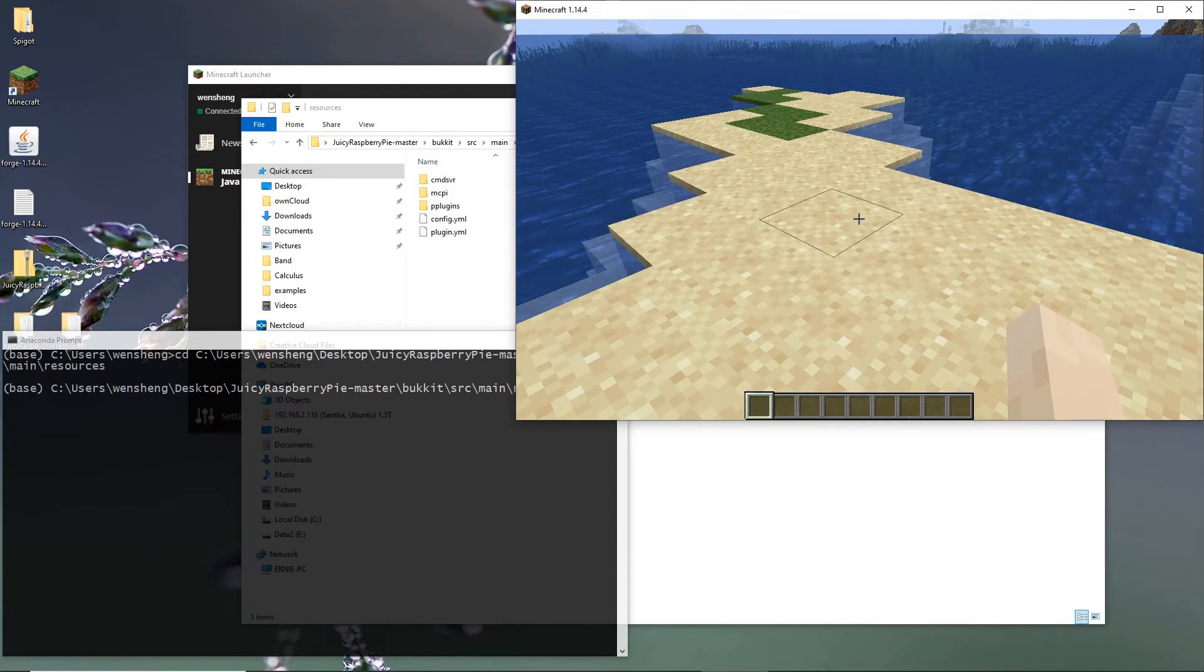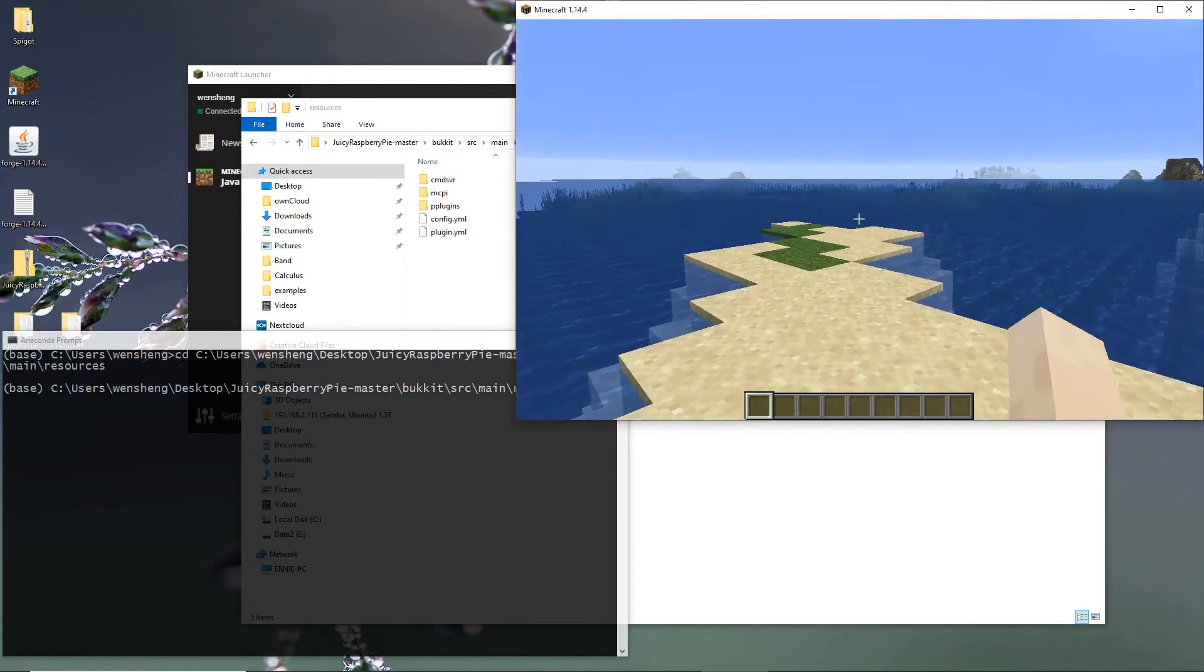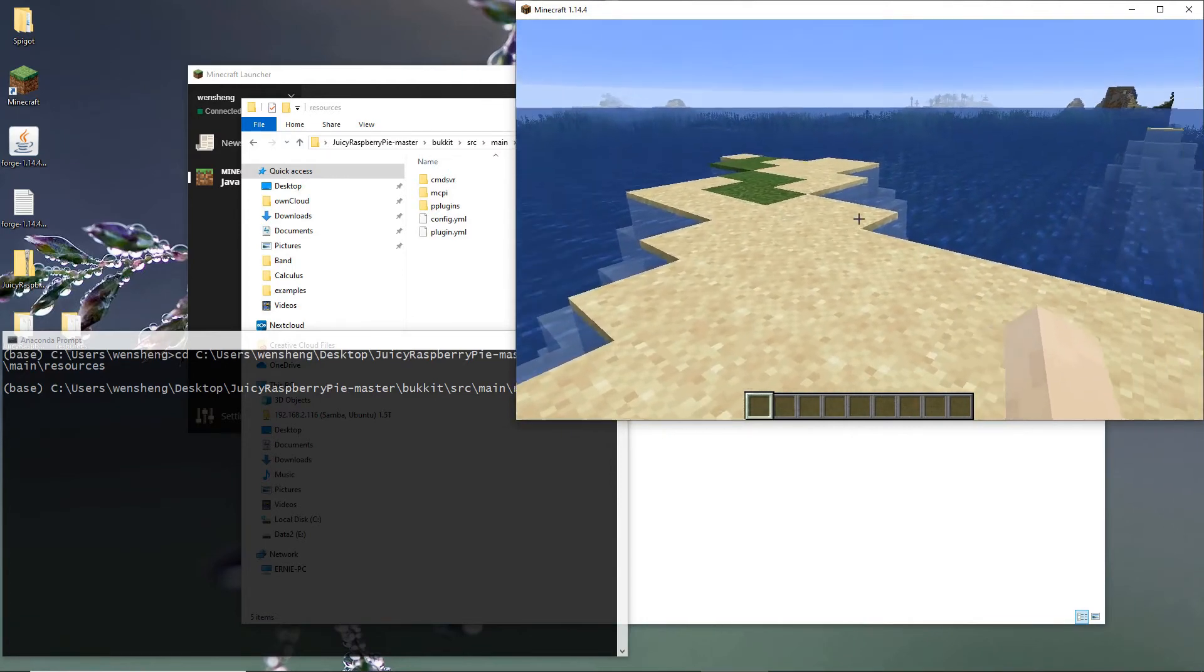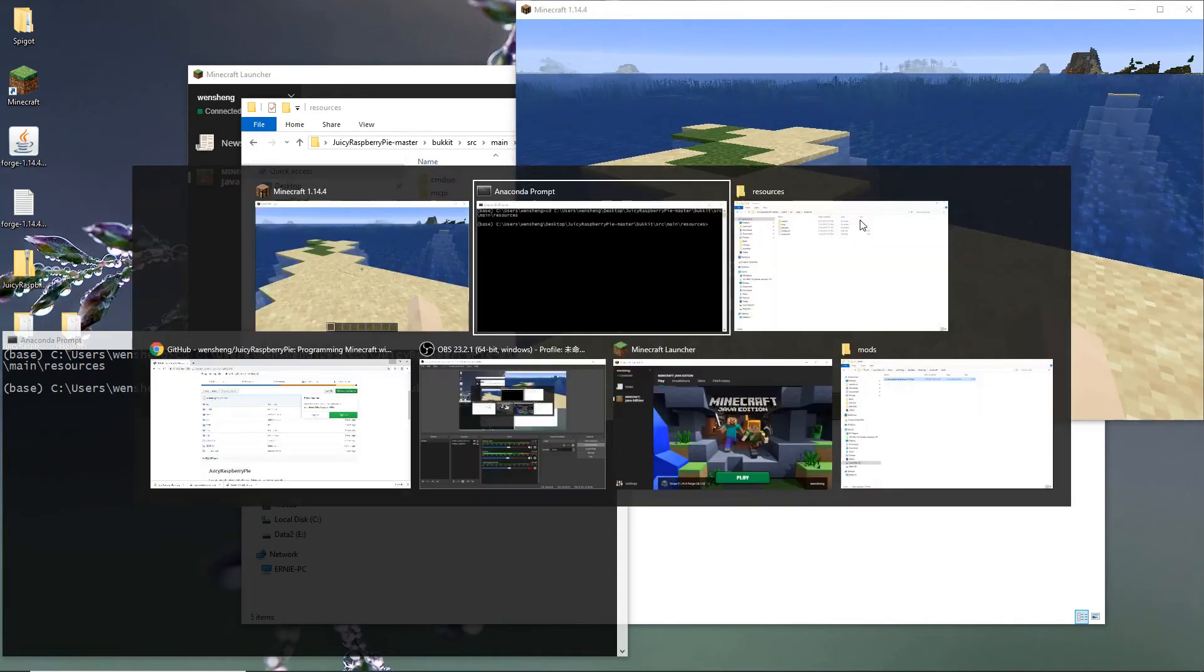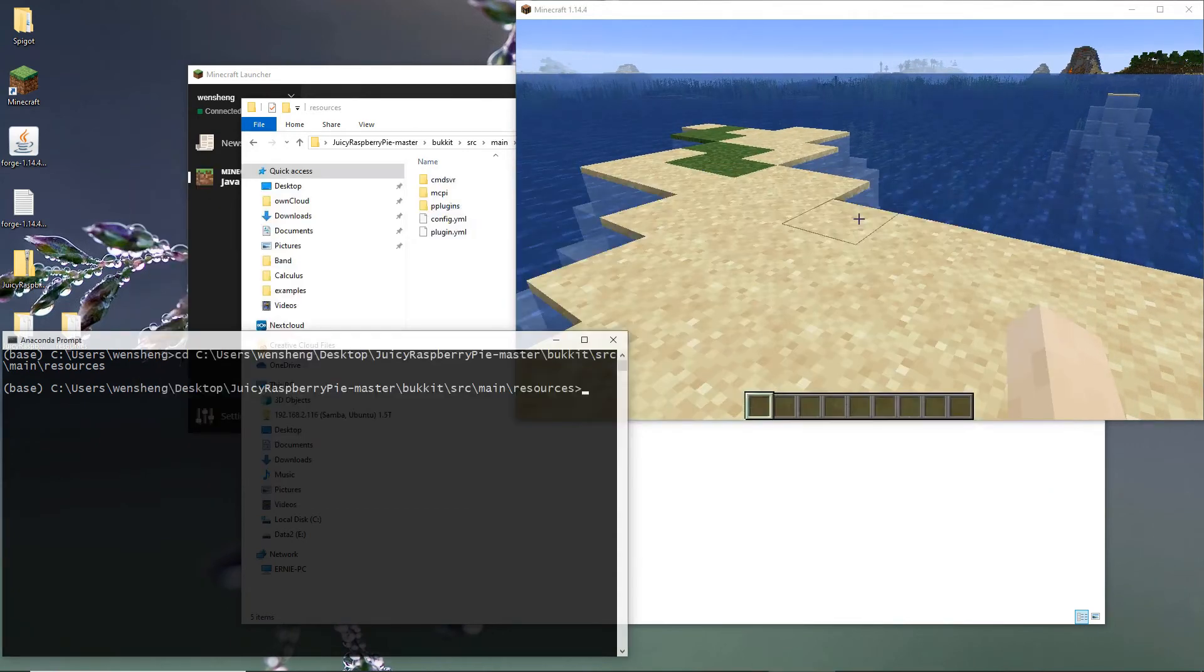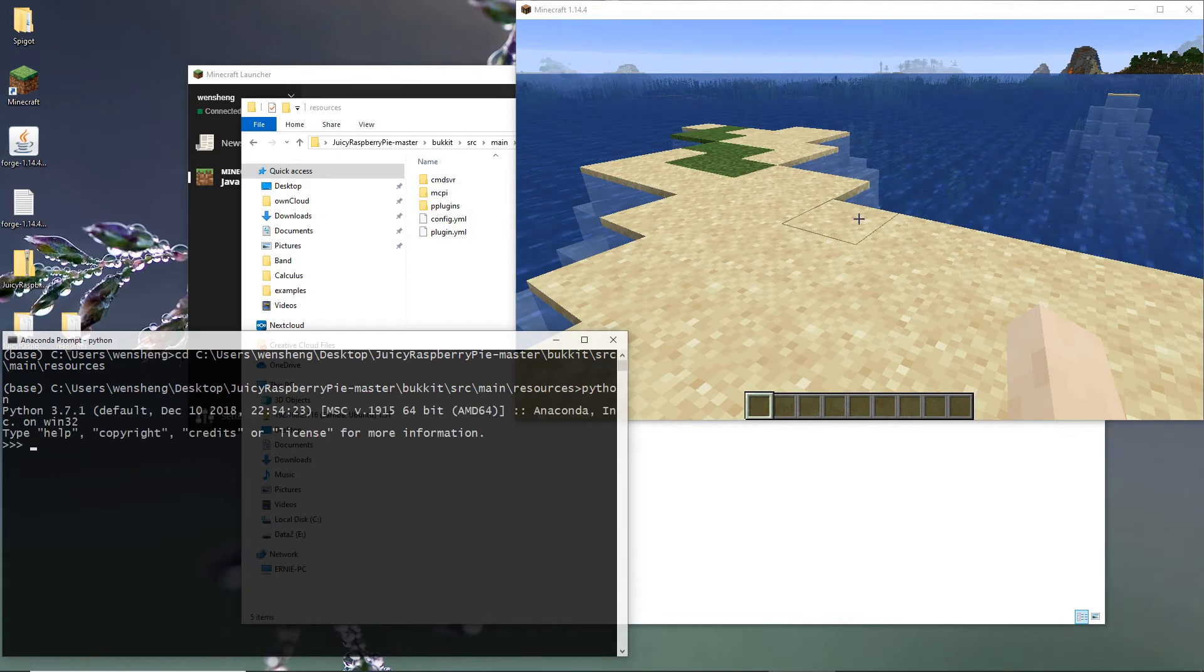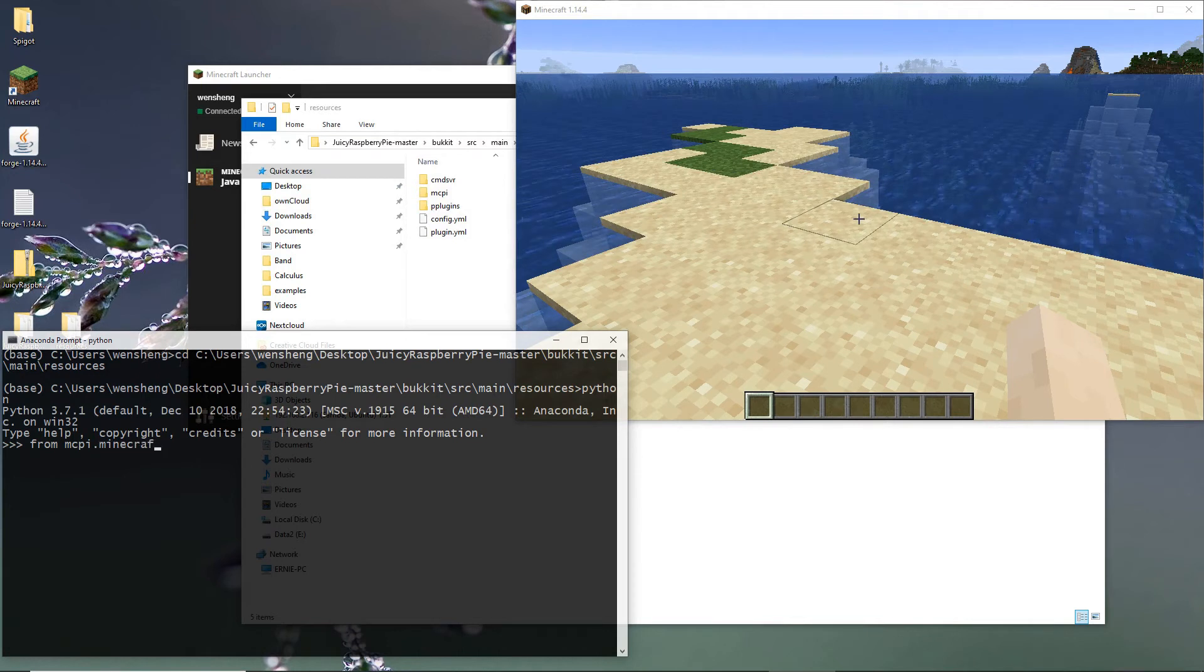Now we can test JuicyRasperityPi. So just go ahead and type Python and from MCPI Minecraft import Minecraft.